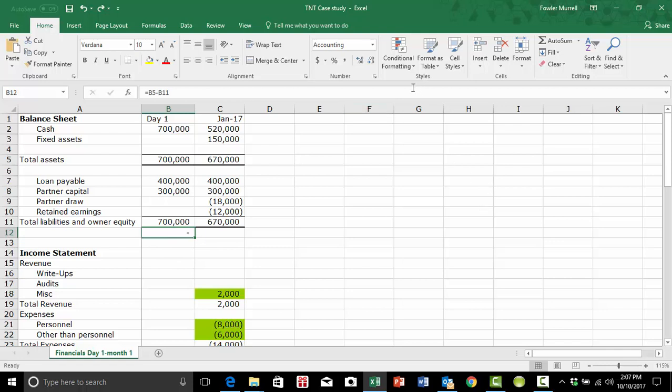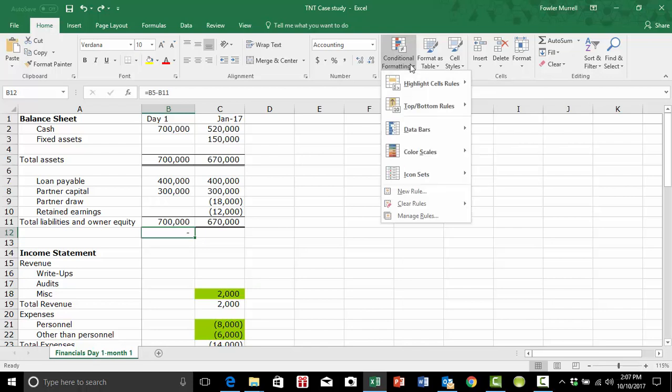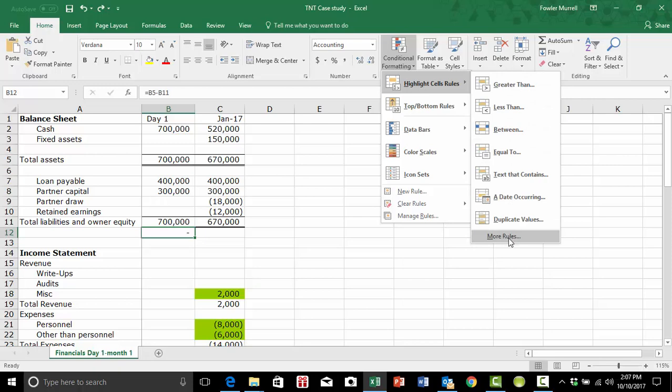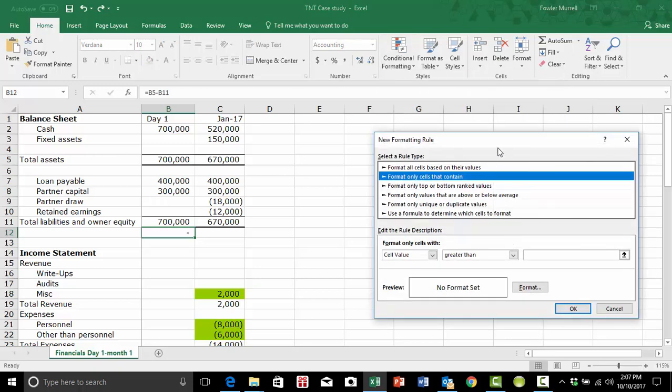Something called conditional formatting. So if we go to our menu and we select conditional formatting, highlight cell rules, go to more rules, and this dialog box opens up.